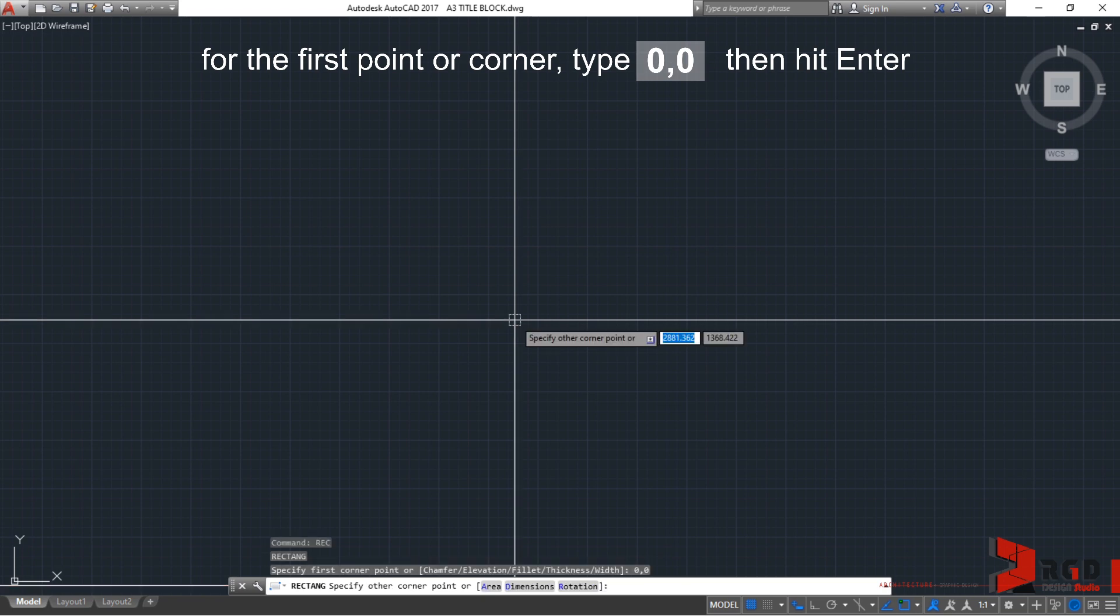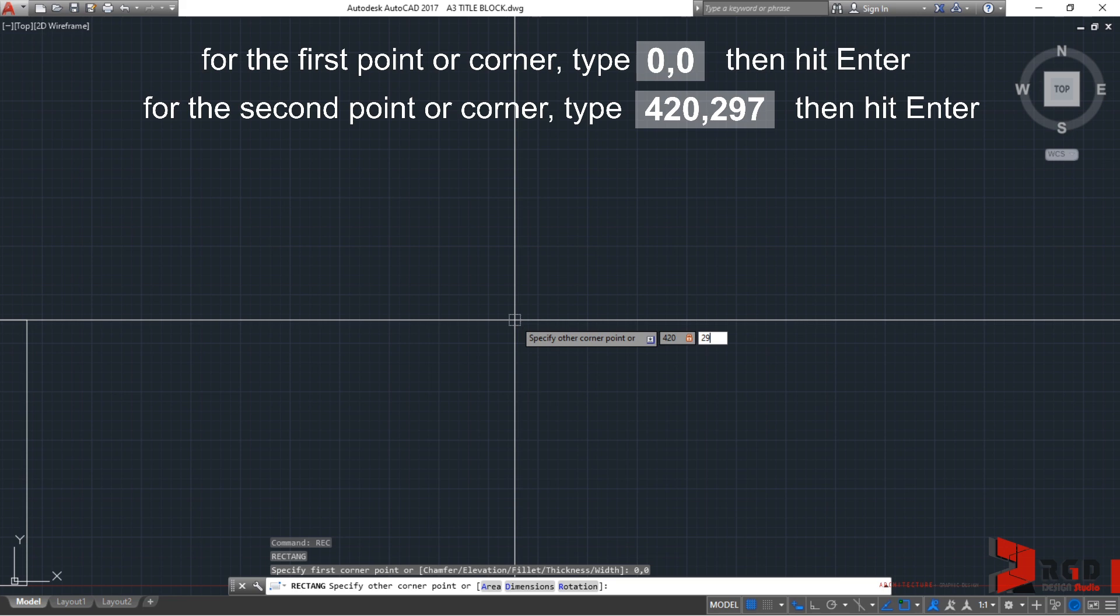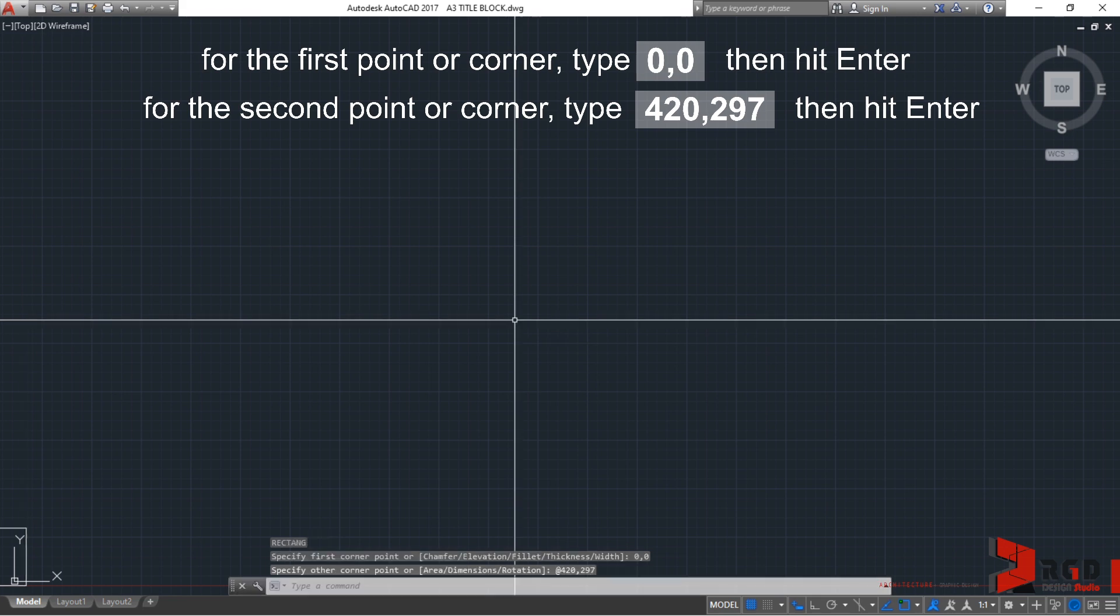And after hitting enter, the command line prompts you again to specify other corner point. So, for our second point, let's input coordinates 420, comma, and then 297. And then, enter.